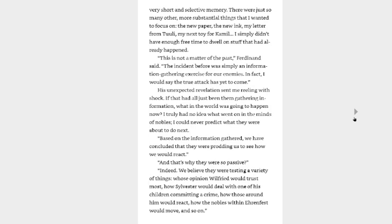In other words, I had a very short and selective memory. There were just so many other more substantial things that I wanted to focus on. The new paper, the new ink, my letter from Tuuli, my next toy for Kamil. I simply didn't have enough free time to dwell on stuff that had already happened. This is not a matter of the past, Ferdinand said. The incident before was simply an information-gathering exercise for our enemies. In fact, I would say the true attack has yet to come.